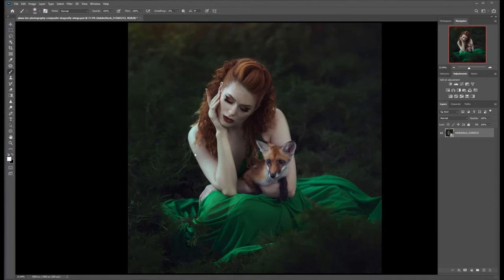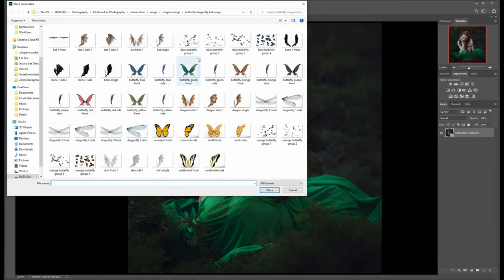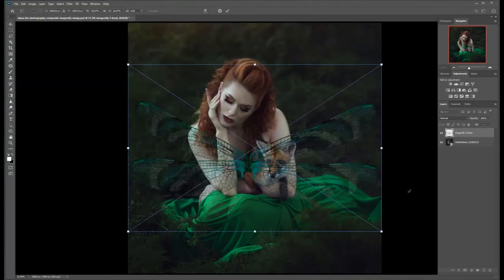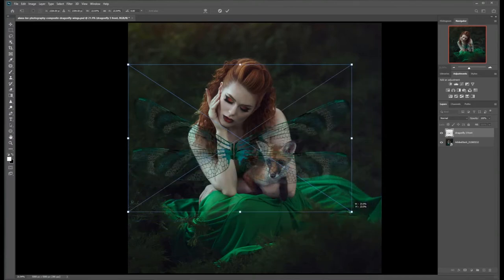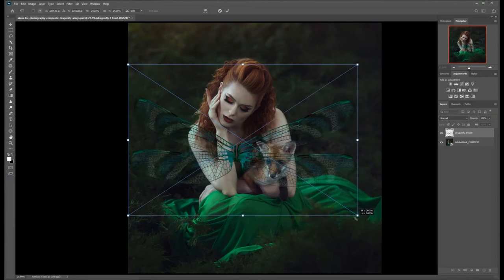To get started, we are going to select our digital wings from our folder on our computer. To do that, we're going to go to File > Place Embedded, navigate to the folder where you store your digital assets. I'm going to select these lovely little dragonfly wings here and just hit Place. From there we can see the dragonfly wing overlays over our image, and we can resize and shape those however we like. If you want to change the size, you can just hit Shift and drag your handlebars, and that will ensure the ratio of the wings stays the same and they don't get skewed.